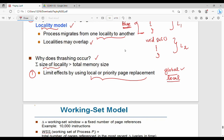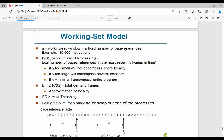In the global page replacement algorithm, we replace pages without considering which process they belong to. In the local replacement algorithm, only frames allocated to the thrashing process are replaced — you cannot steal frames from other processes. With local page replacement or local frame allocation, thrashing impact on other processes is limited.